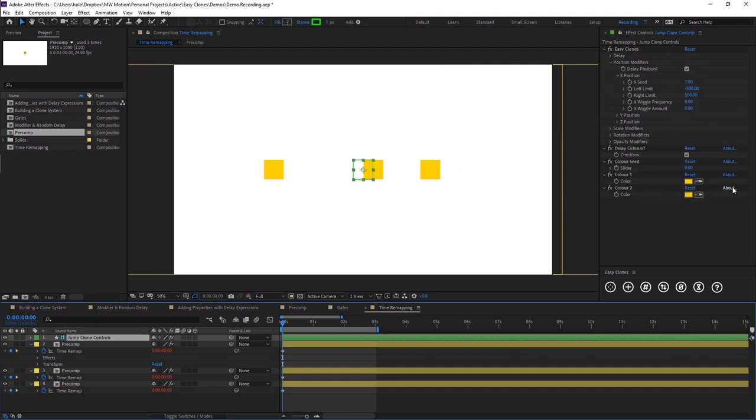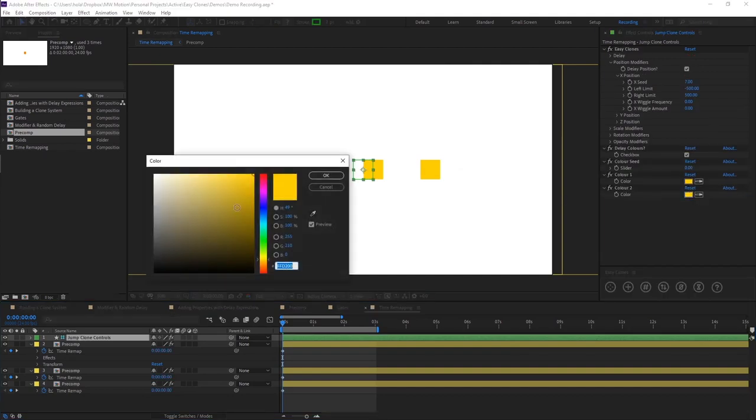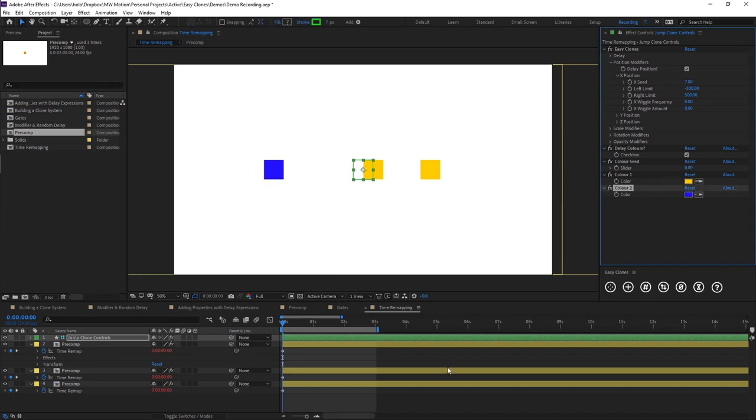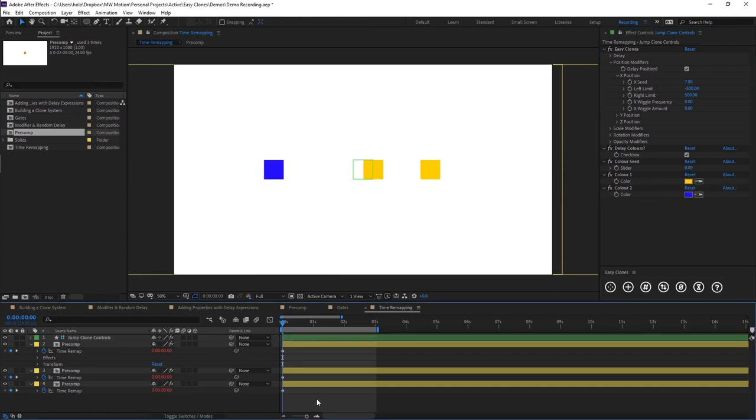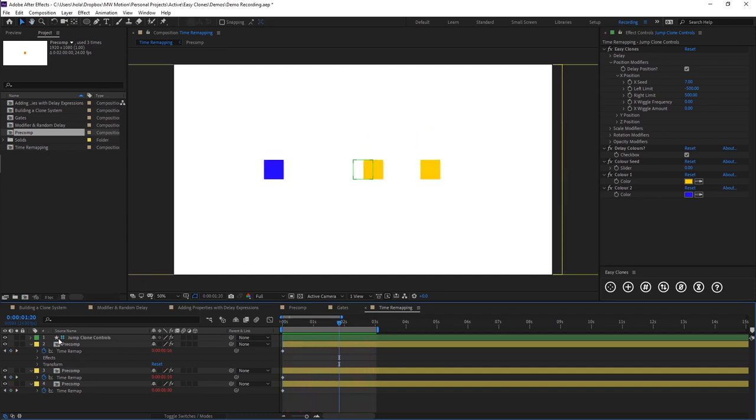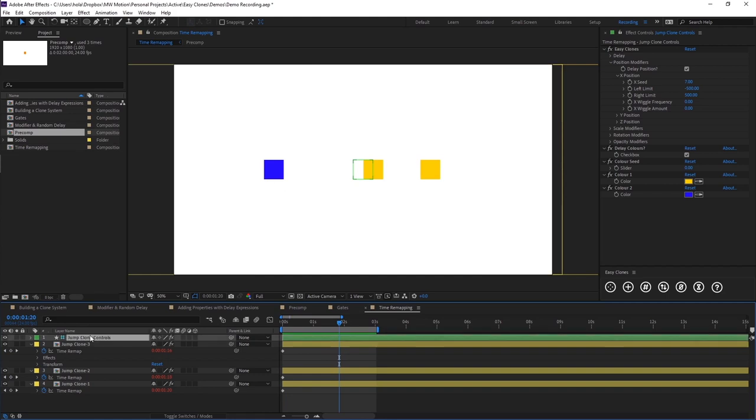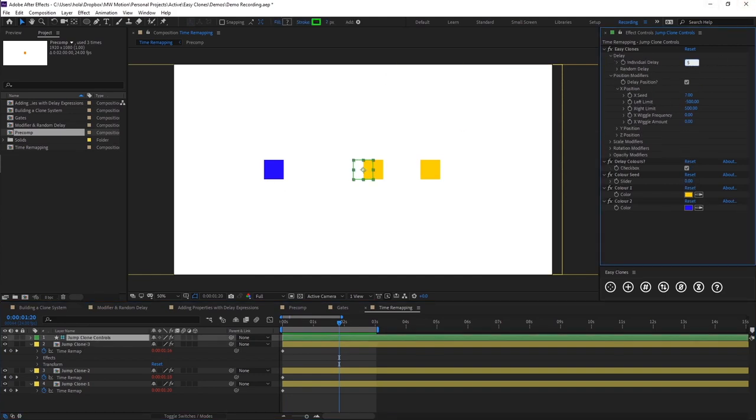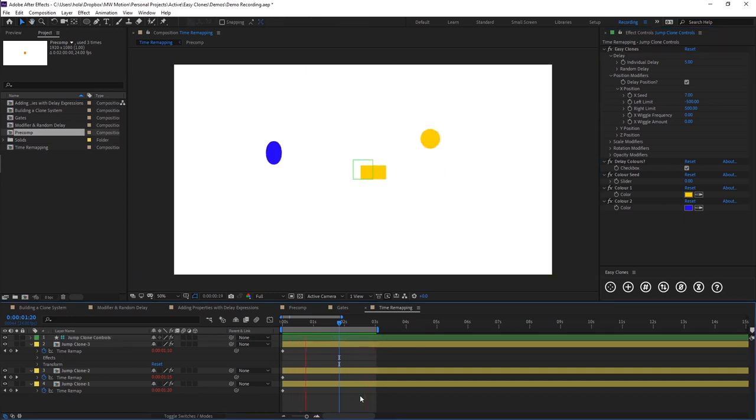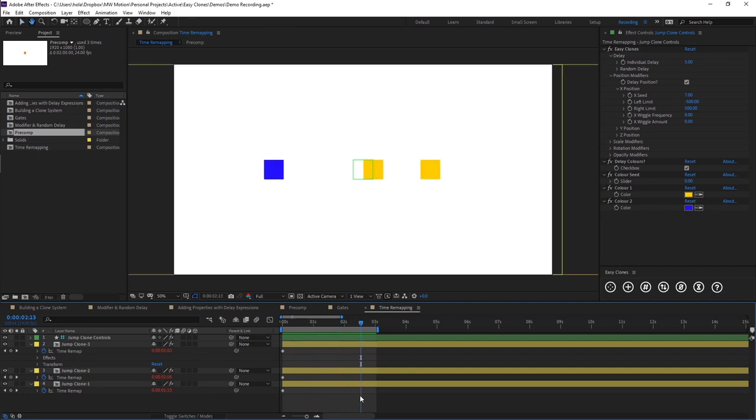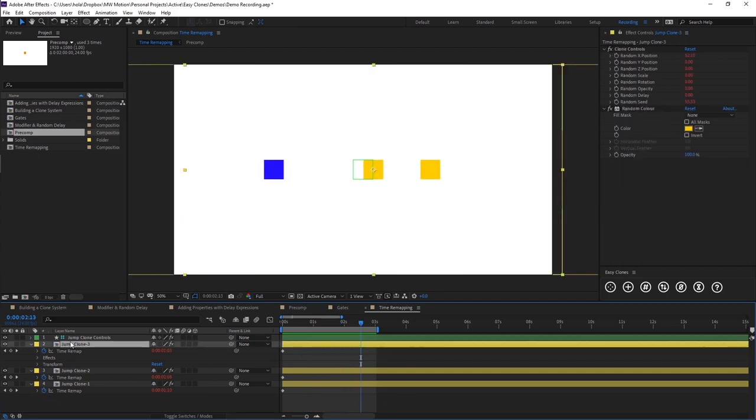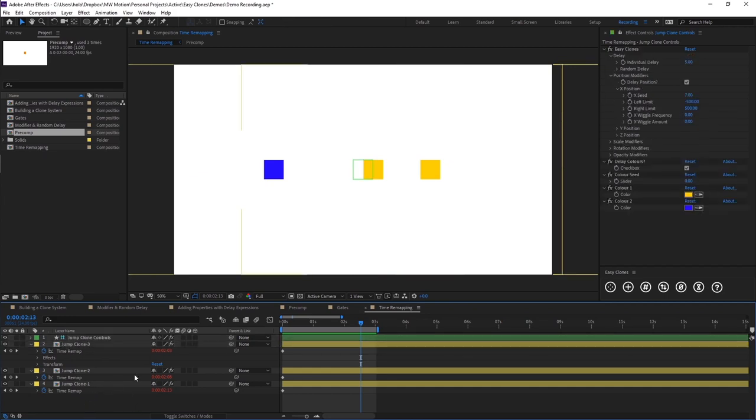So now you'll see our precomps are jumping at different times. And if we change the source name here, you'll see they are called jump clone one, two and three. So like anything else, we can just quickly come in here and change the individual delay. So then there'll be more of a delay between our precomps jumping. So that's an example of how you can build a custom animation within a precomp and then chuck that into a clone system.